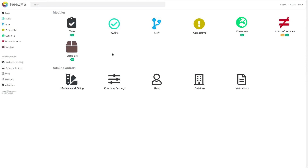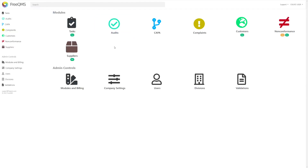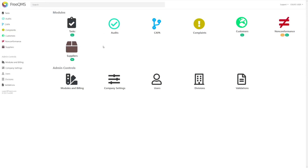This quick video shows three types of FreeQMS tasks as experienced by three types of users. The FreeQMS task system is not customizable and works in a consistent way. We are going to work with the audits module, as audit records have a record coordinator and audit activities may also have a coordinator. We will also work with the task center, where users can view their tasks along with tasks they assign to others.